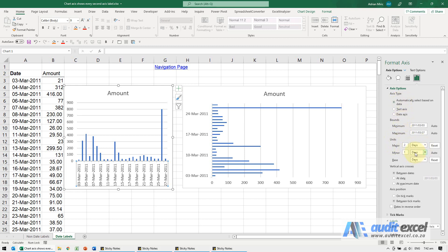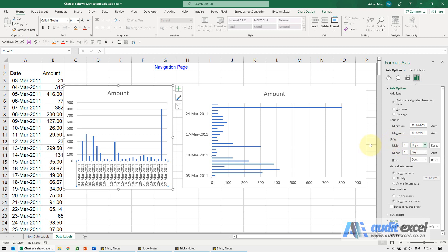So you'll see how it says major units, and if I put a one there then it forces it to fill in the dates.